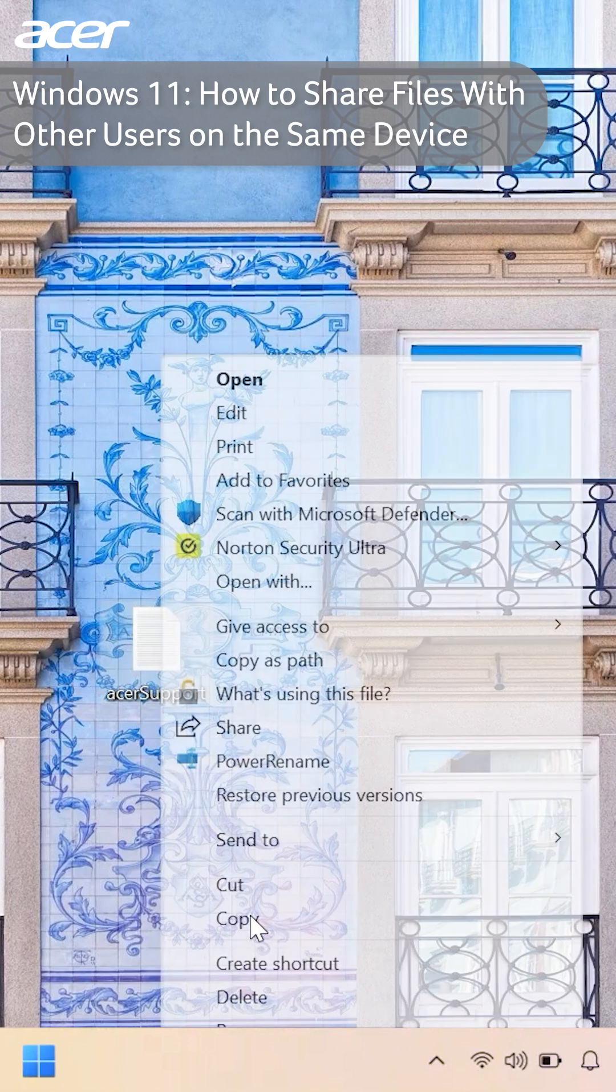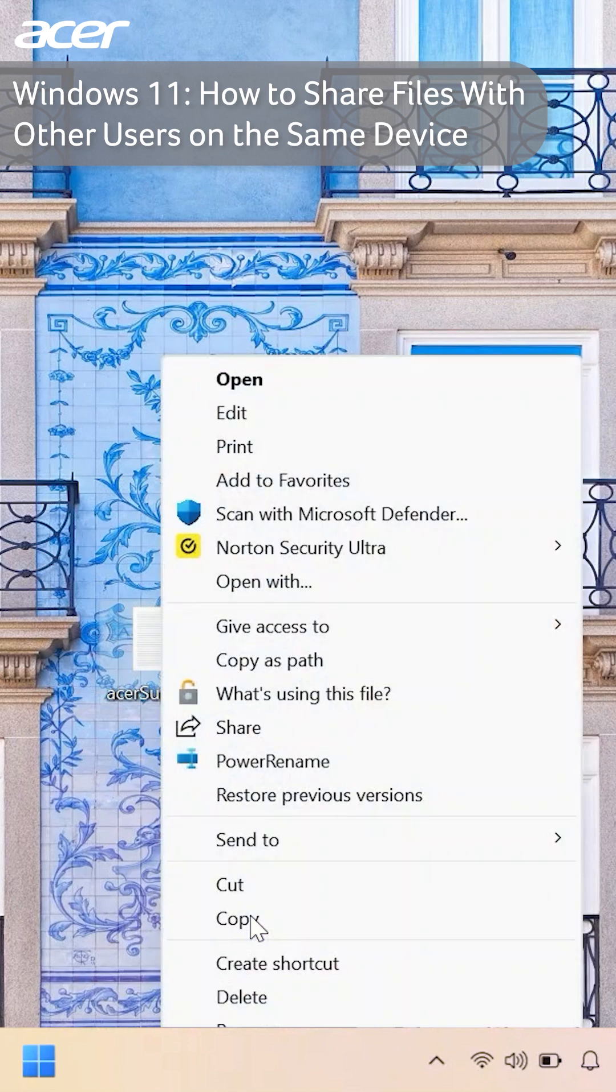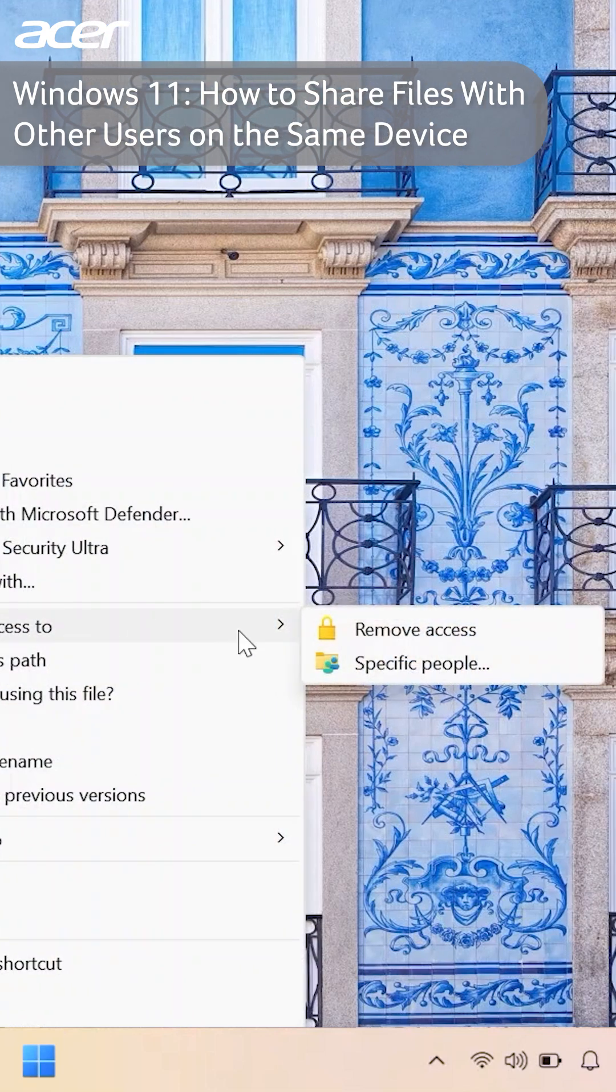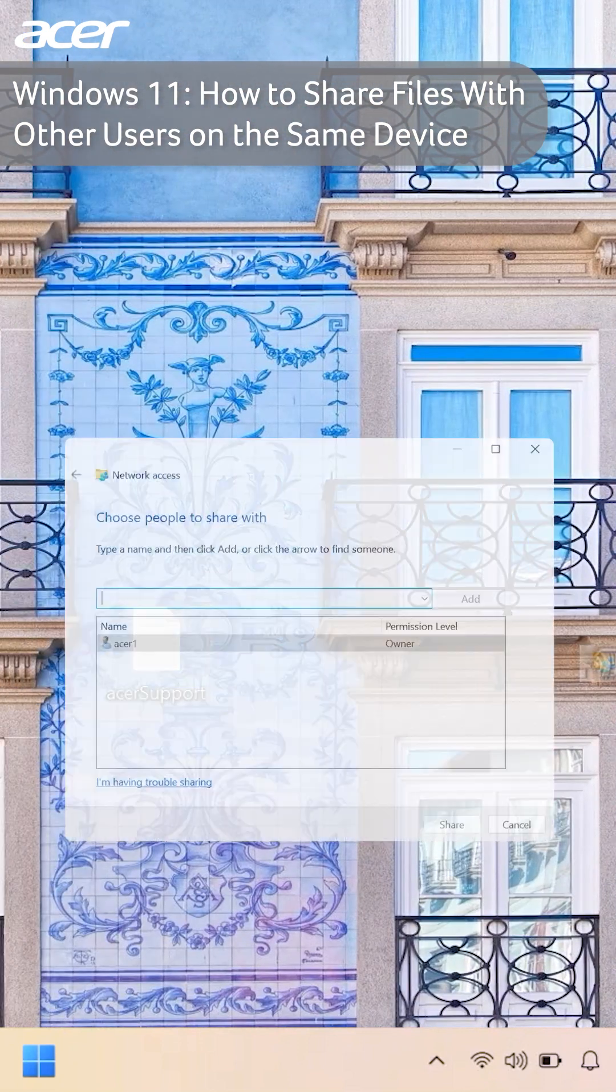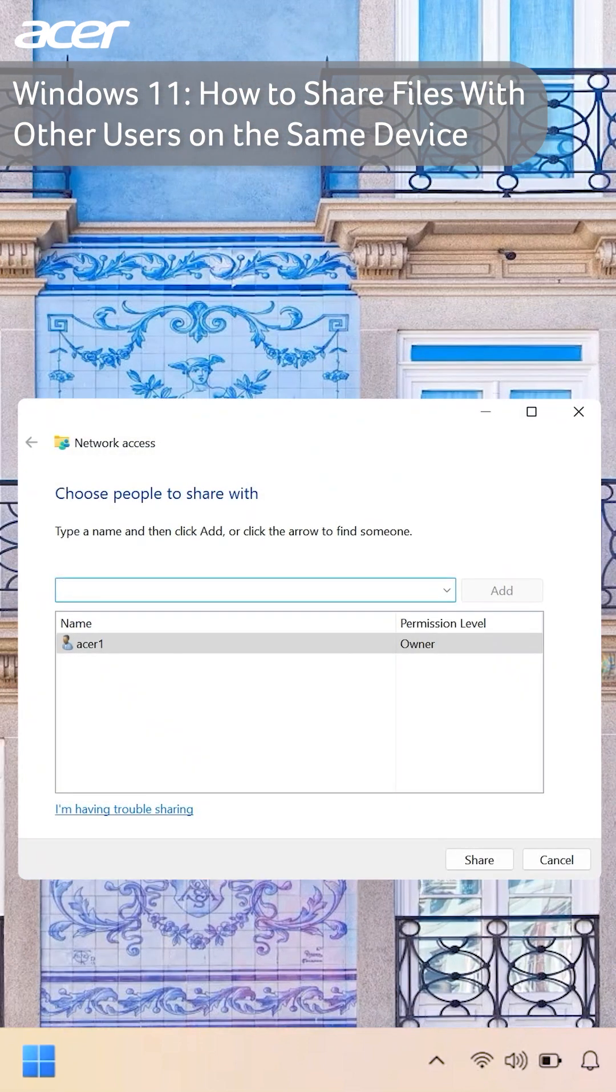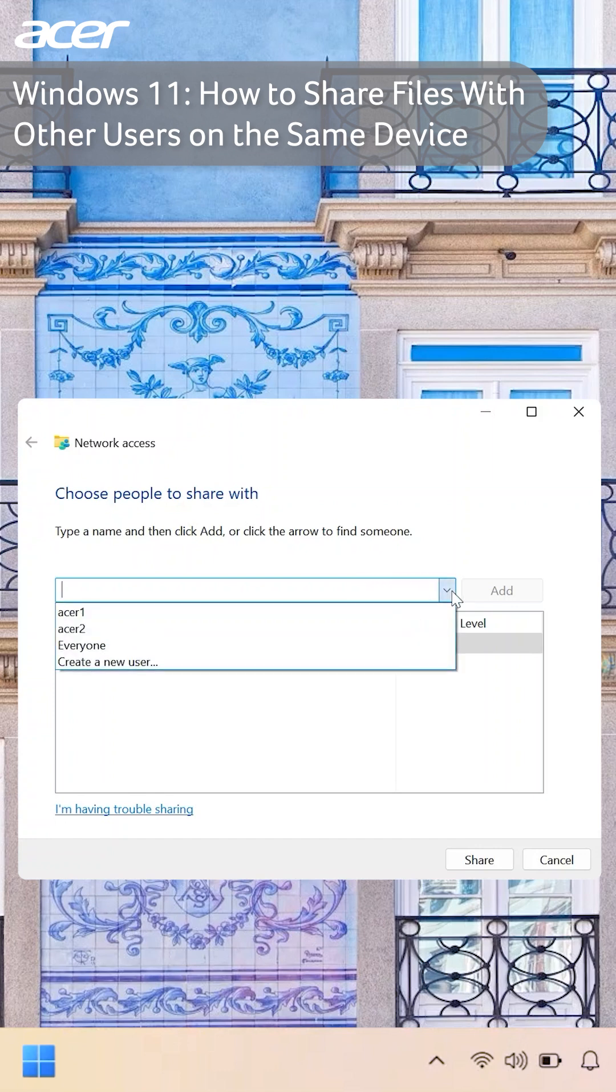Then in the menu that appears, hover over give access to. Here you can choose to remove or add access for users, select specific people. In the window that appears, type the user's name or, towards the right, select the arrow to see a list of users.